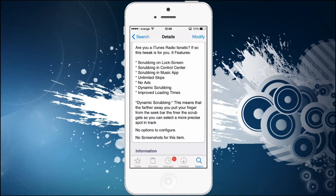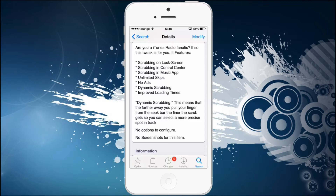It allows you to scrub on the lock screen, scrub in the Control Center, and scrubbing in a music app. It allows unlimited skips — so if you're listening to iTunes Radio and you want to skip, you're normally limited to five skips per hour or something like that. This will eliminate all these restrictions and you will be able to skip unlimited times.